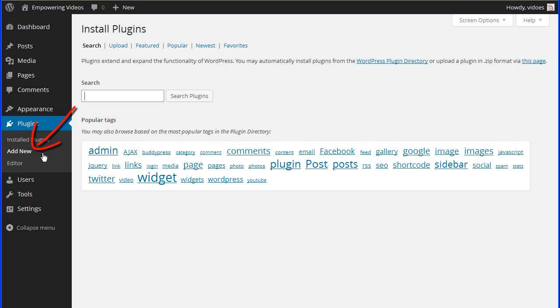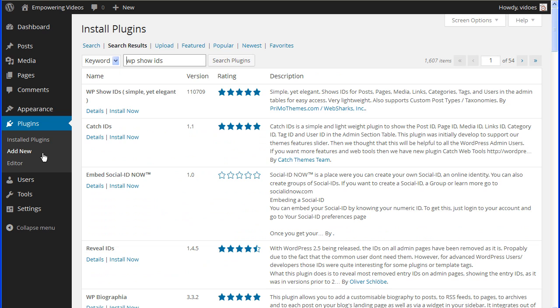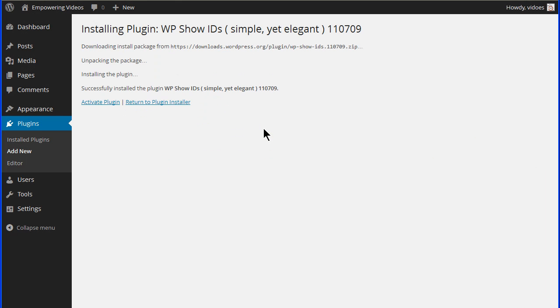Navigate to Add New Plugins and enter WP Show IDs in the search box and click the search button. Locate the WP Show IDs plugin by WebSharks and click the Install Now link and OK to start the install process.